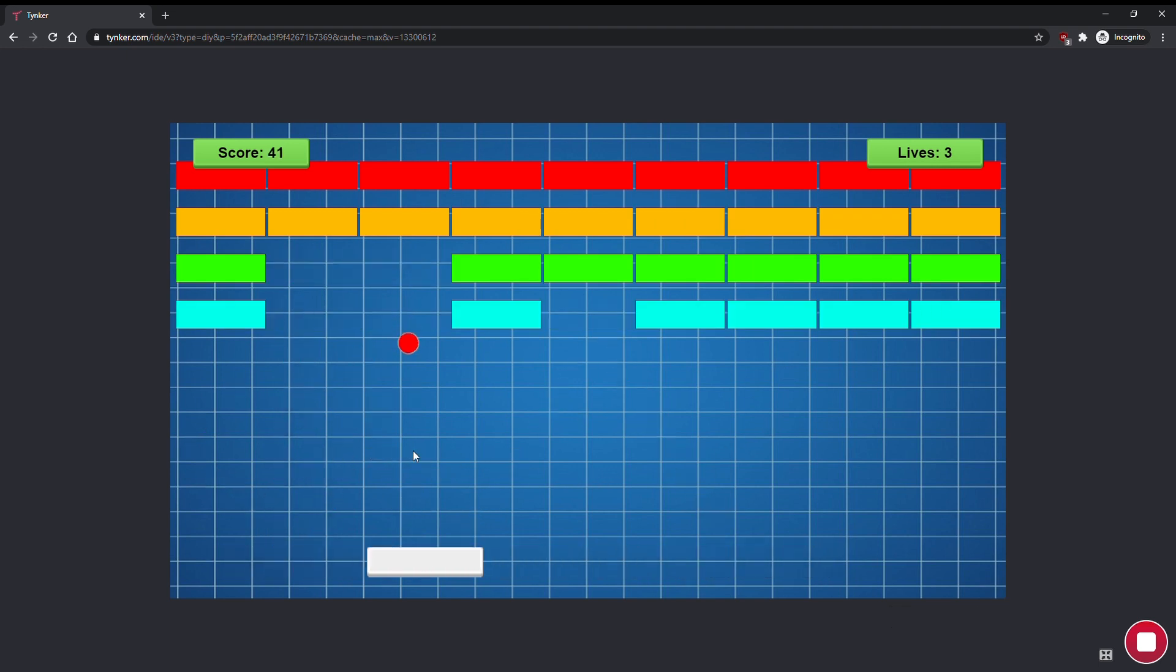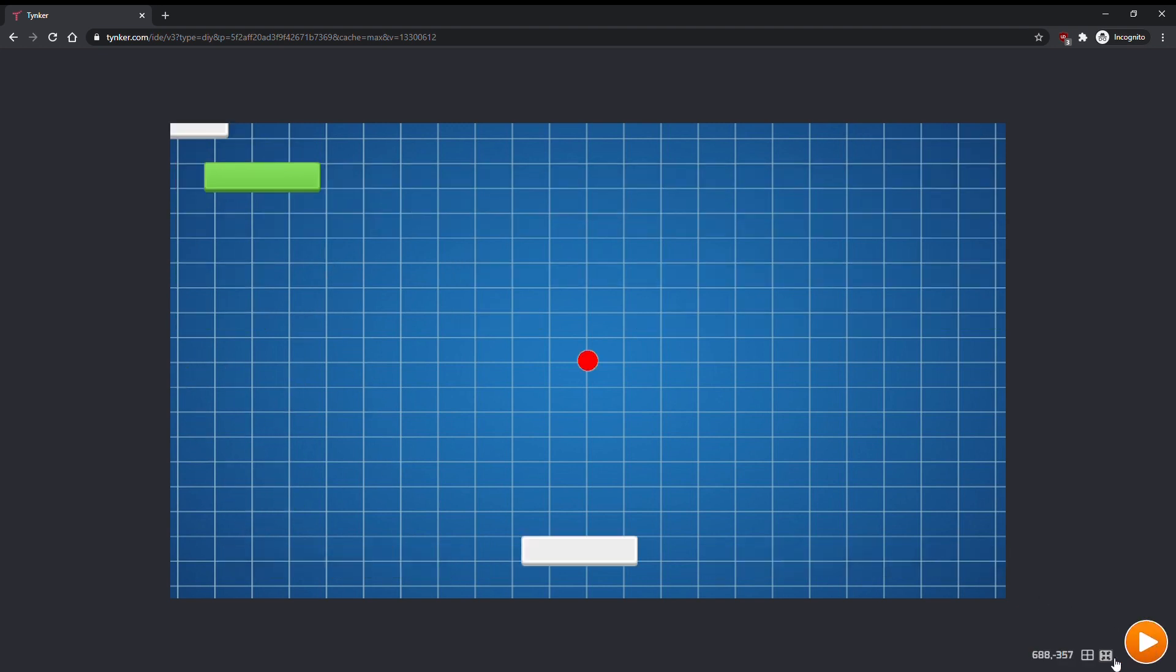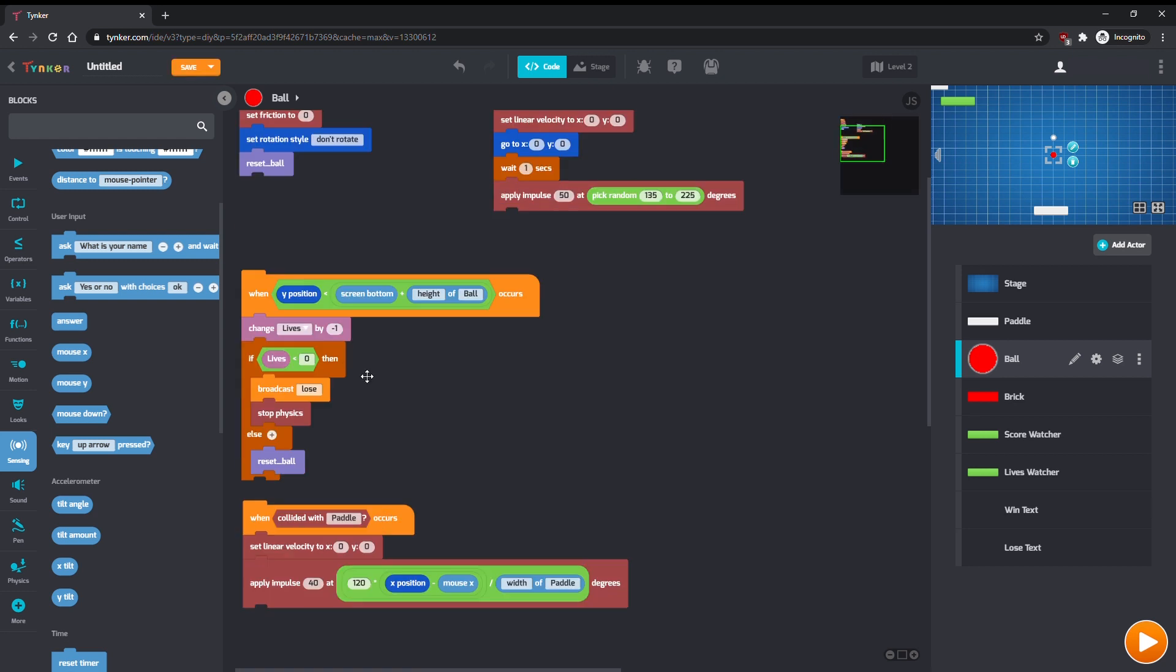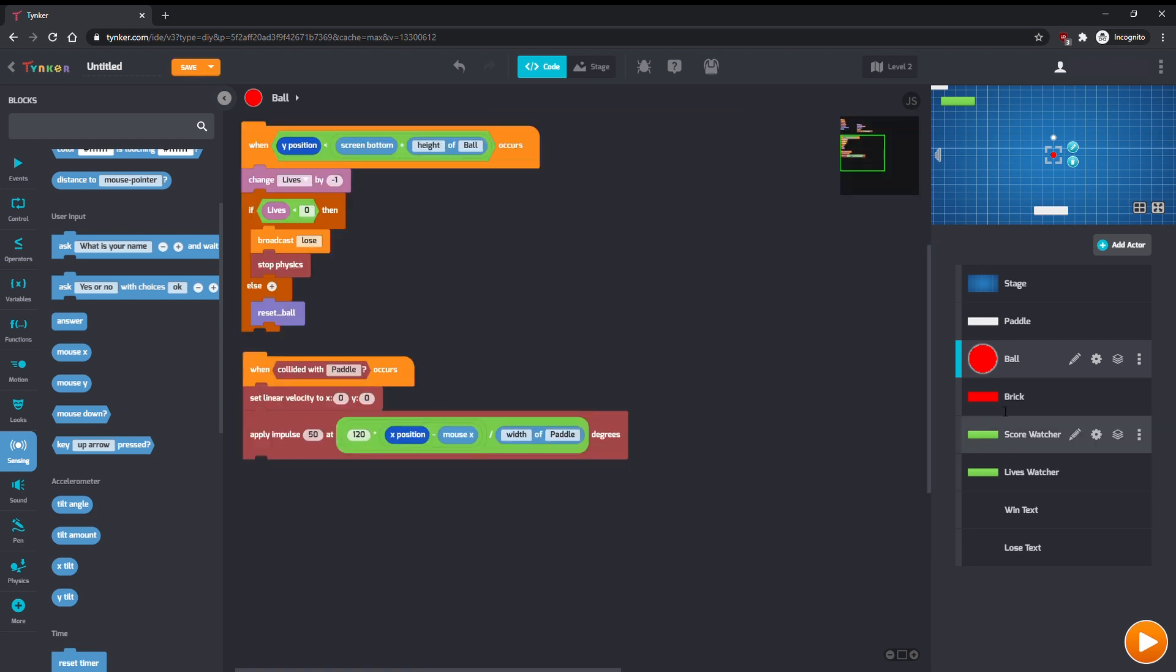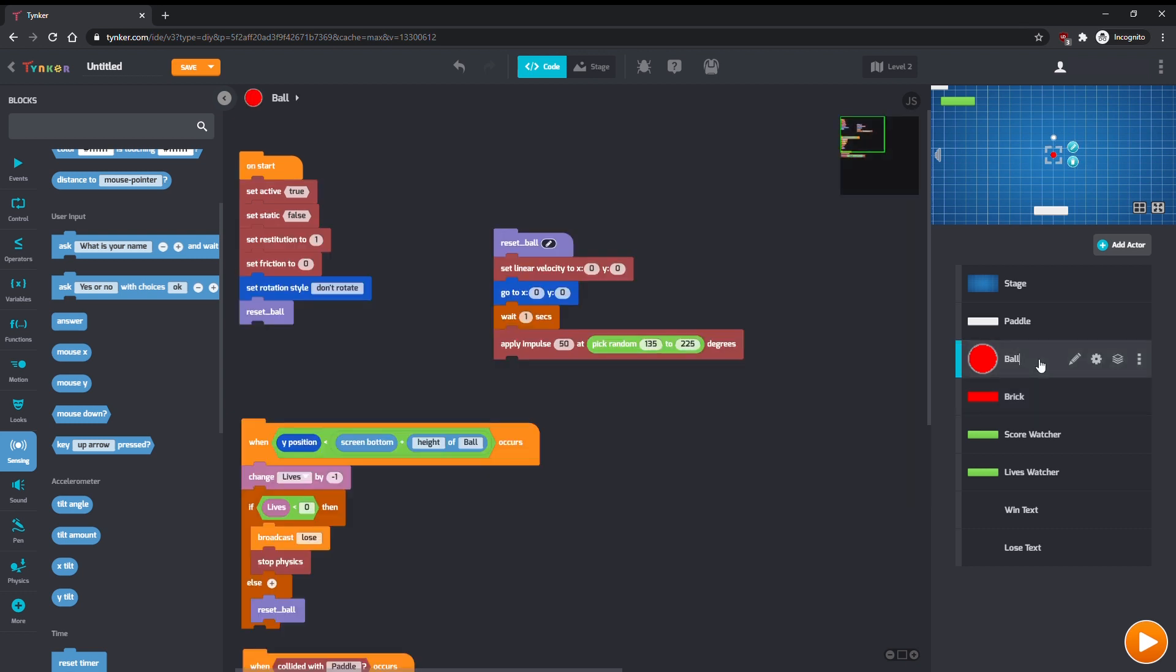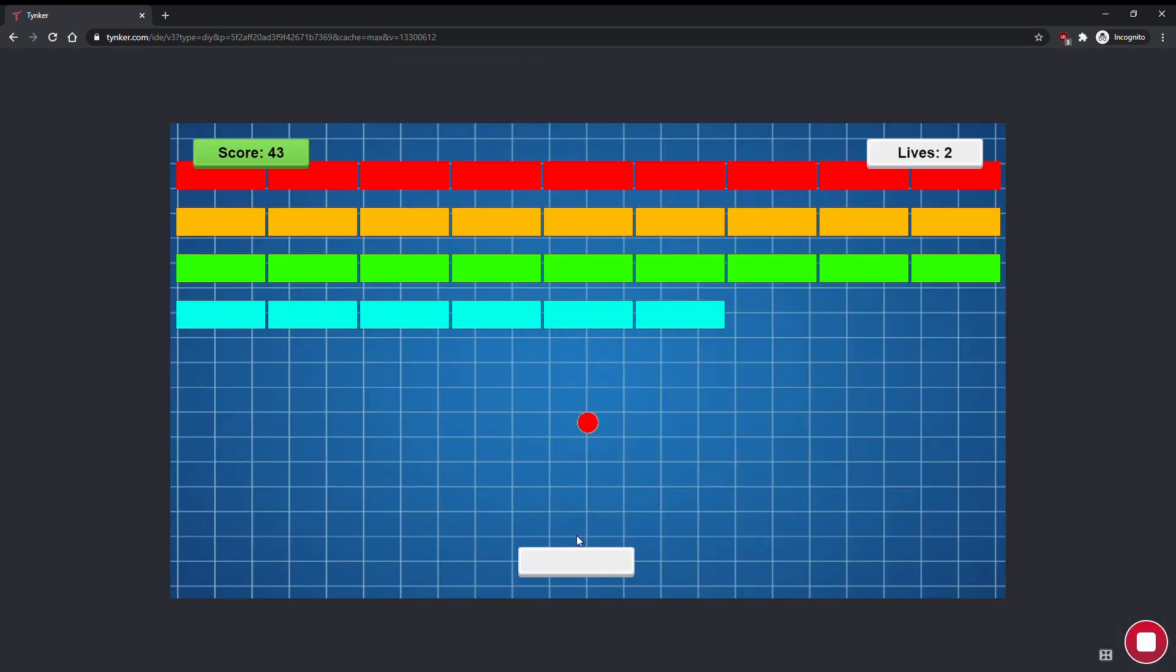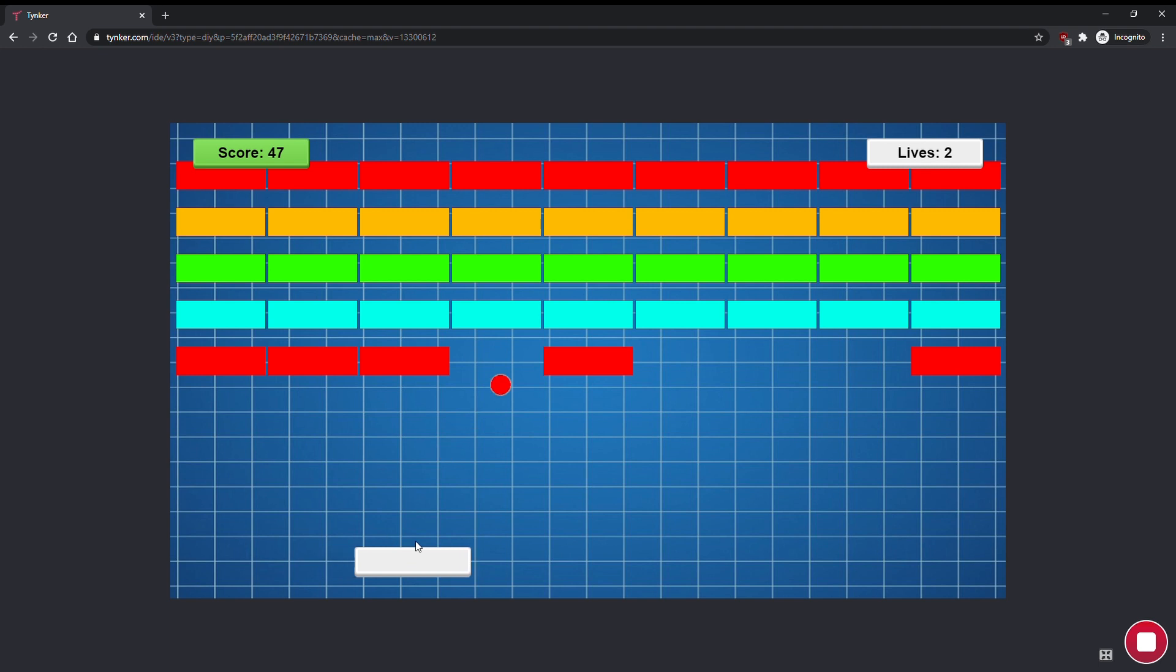It's not very interesting to have the second level be the exact same as the first though, so let's change some other things. We can speed up the ball. We can also generate an extra row of bricks, but make sure that the ball doesn't start in the middle of the bricks. You can also make the bricks smaller and harder to hit with a Set Size command. The new level is a lot harder than the old one.